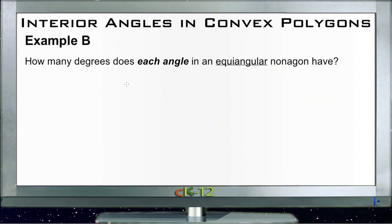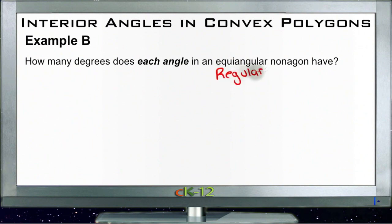Example B says: how many degrees does each angle in an equiangular nonagon have? Equiangular is a fancy way of saying it's a regular polygon — in other words, all the angles are the same. "Equi" meaning the same, and "angular" of course referring to angles.